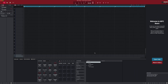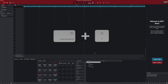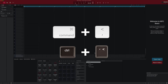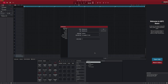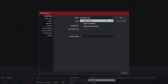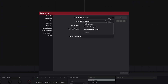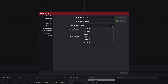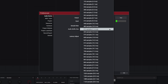Next, open the Preferences menu by pressing Command+Comma on macOS or Control+Comma on Windows. In the Audio Device tab, you can select your desired audio output and input devices, as well as adjust the sample rate and audio buffer size if you like.